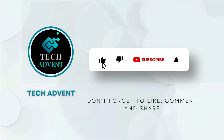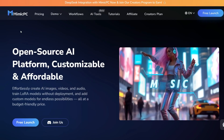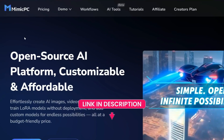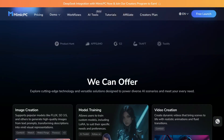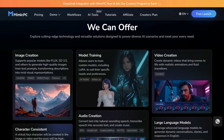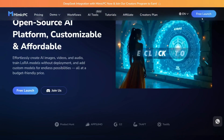Whether for personal projects or professional use, FaceFusion is a popular choice for users looking for a reliable face swap tool. The platform we will use to access FaceFusion is called Mimic PC — the link is in the description below. Mimic PC is basically a cutting-edge cloud-based platform that brings you powerful AI tools to your fingertips without needing any high-performance hardware.